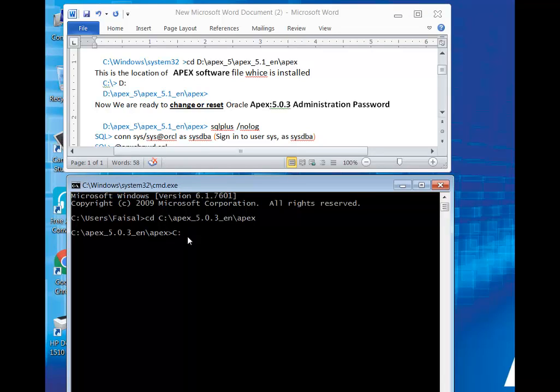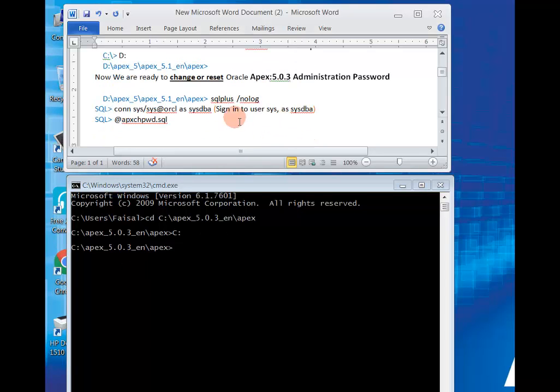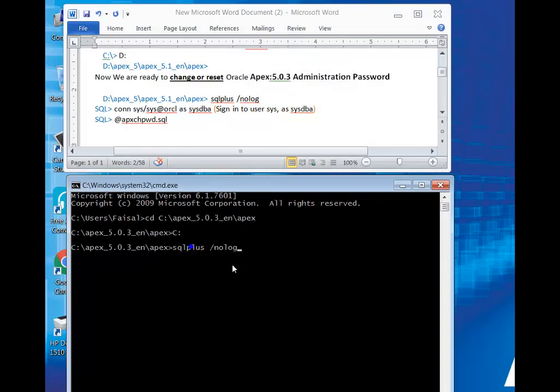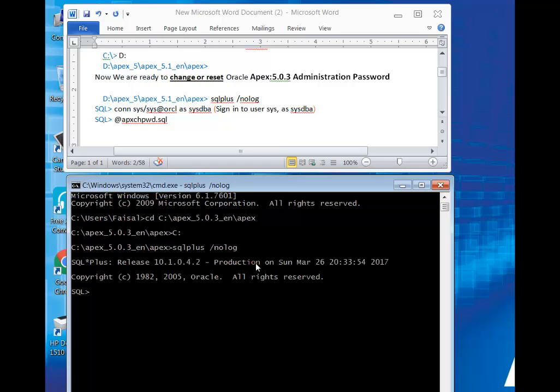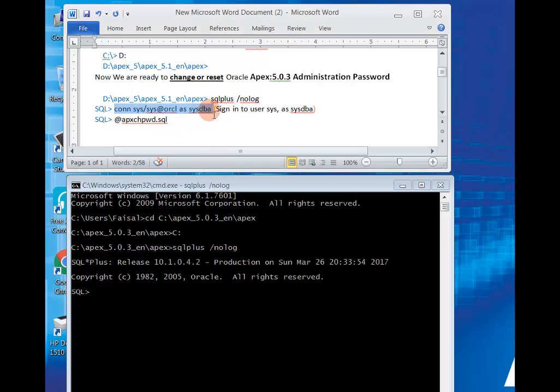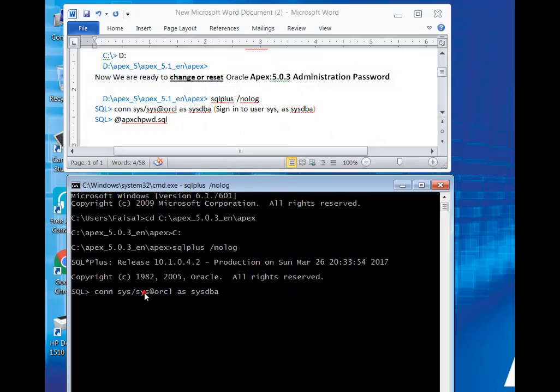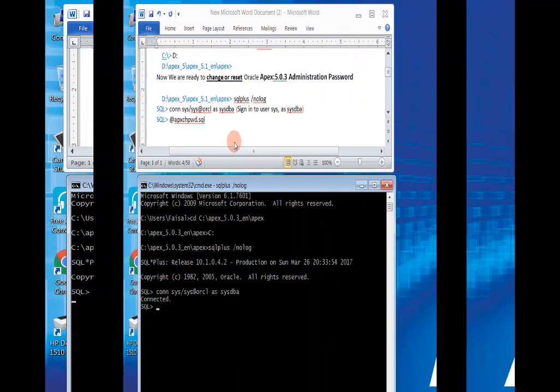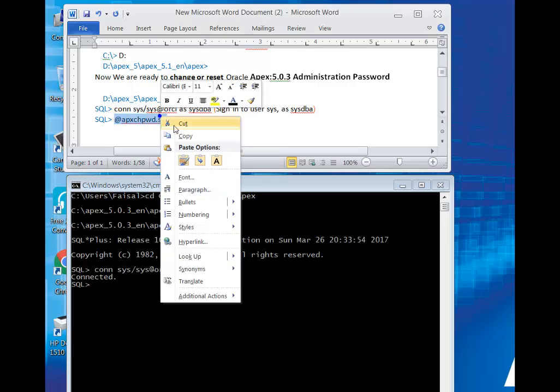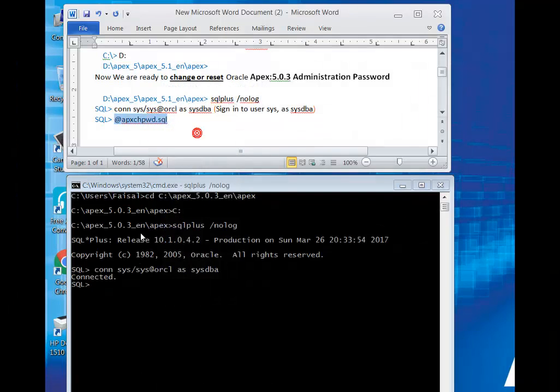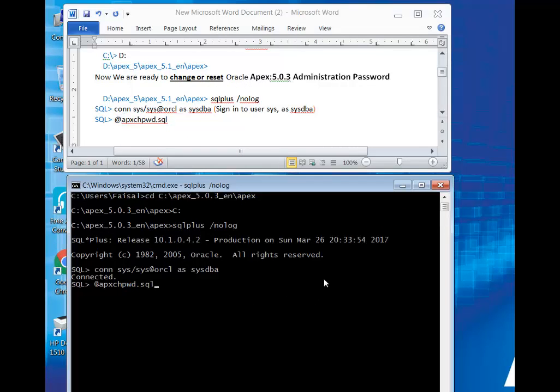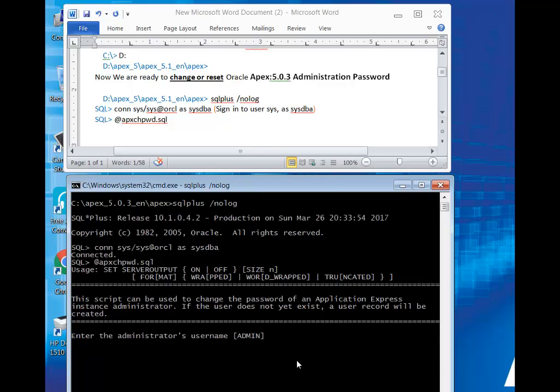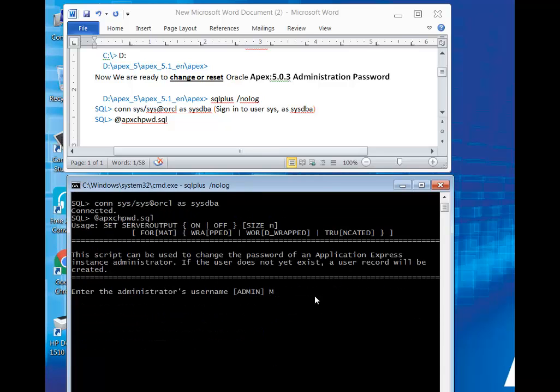After that, now we go to SQL plus in cmd. Type SQL plus space slash nolog, then enter. In SQL plus we go to sys, type the command. We are in administration site of database, and then we are ready to change or reset Oracle Apex administration password.